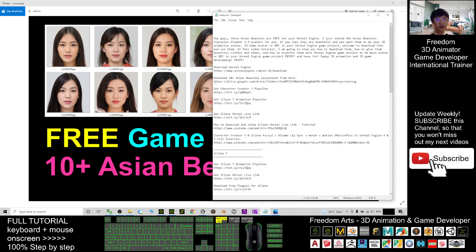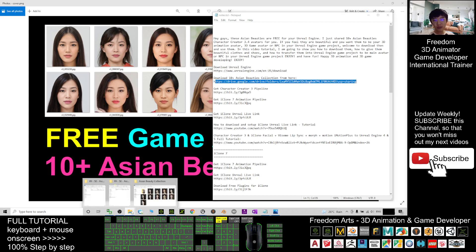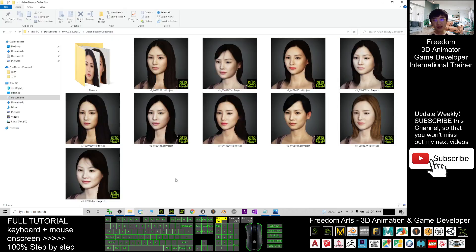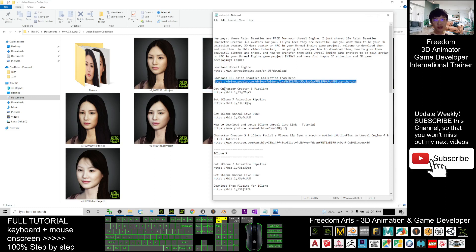First, scroll down to my video description and download the 10 Asian Beauties collection from the download link — it's a Google Drive link. After you download it, you'll get 10 project files. The file extension is .cc3 project, so the software you require is Character Creator 3 Pipeline.